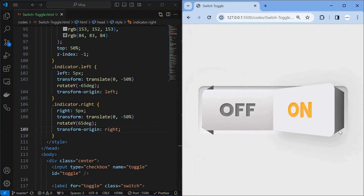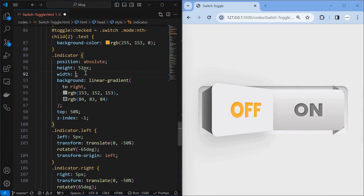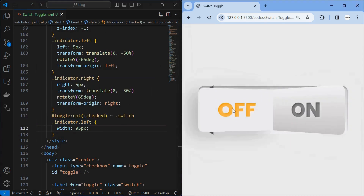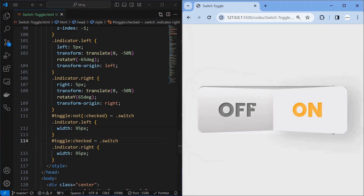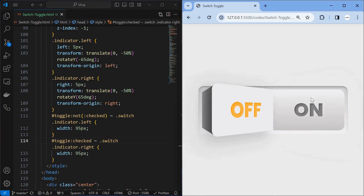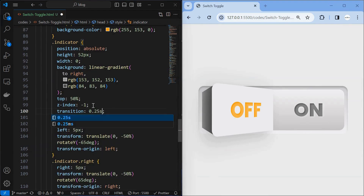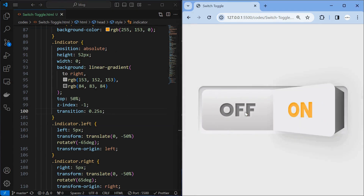We can observe that both indicators are visible even when the switch is toggled. To fix this, first set the width of the indicators to zero. Then when toggle is not checked, target the left indicator and set its width. And if the toggle is checked, target the right indicator and set its width. You can also make the toggle effect happen smoothly by applying a transition to the indicator element. And you will have your unique toggle switch. If you find this tutorial valuable, then subscribe to the channel.